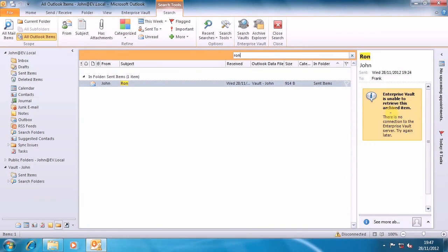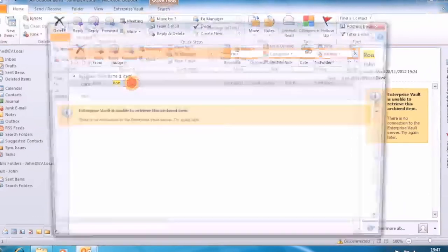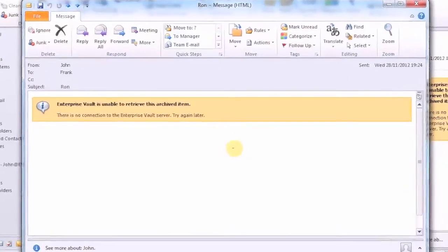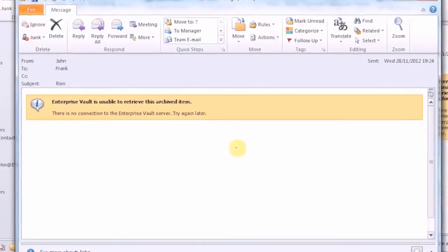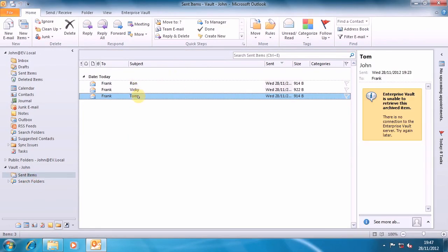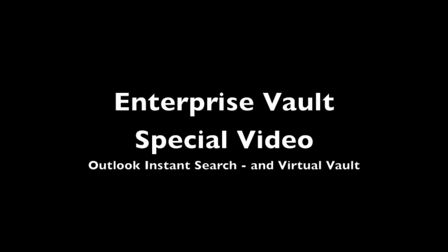And if I try and open the item, again, I'm just getting the stub information out of VirtualVault. Hopefully that shows that my three items here are searchable from within Outlook. When I've not got a network connection, I can still search the metadata.